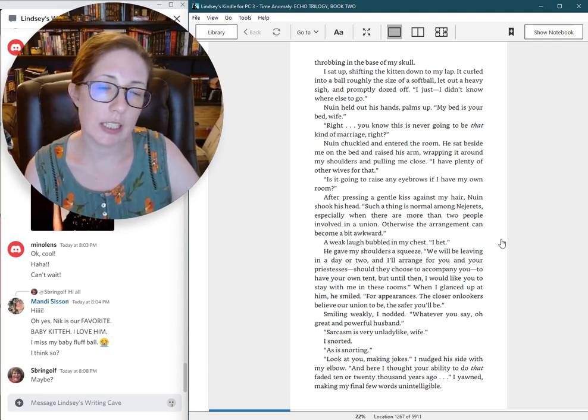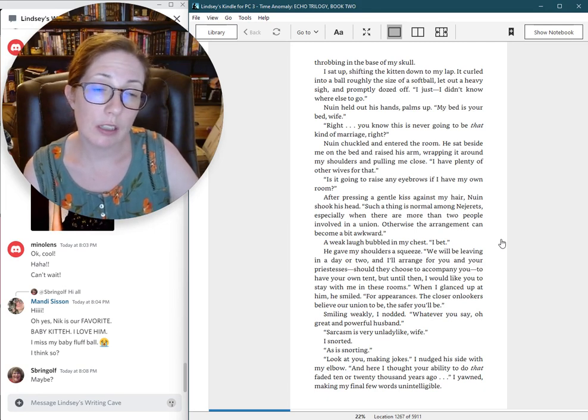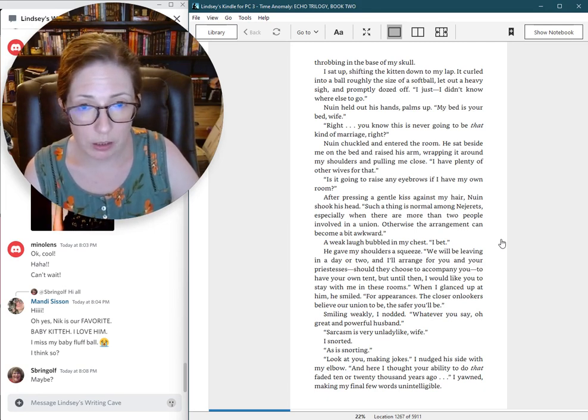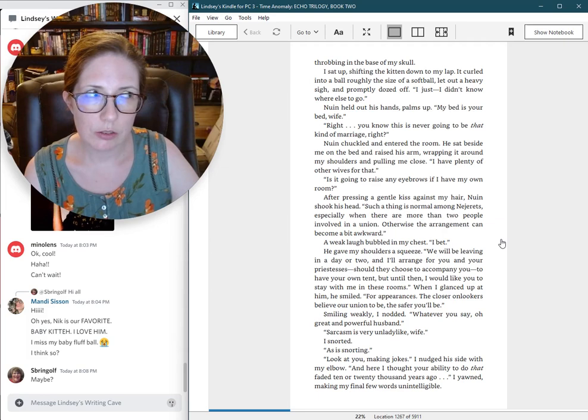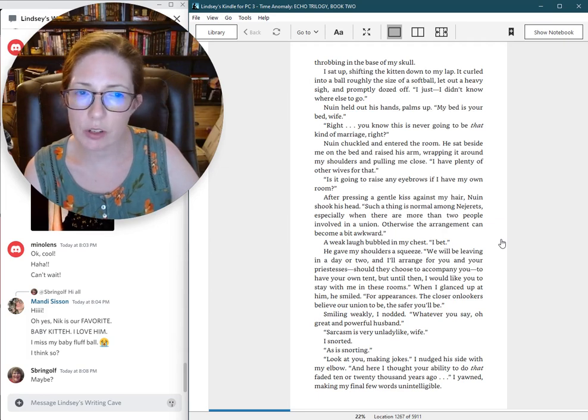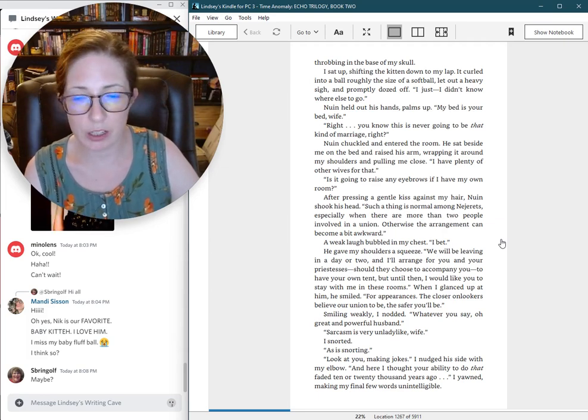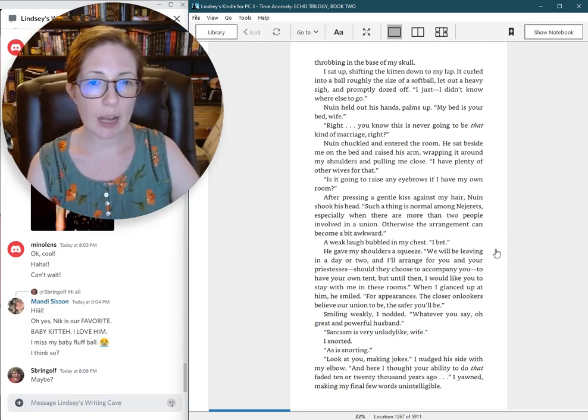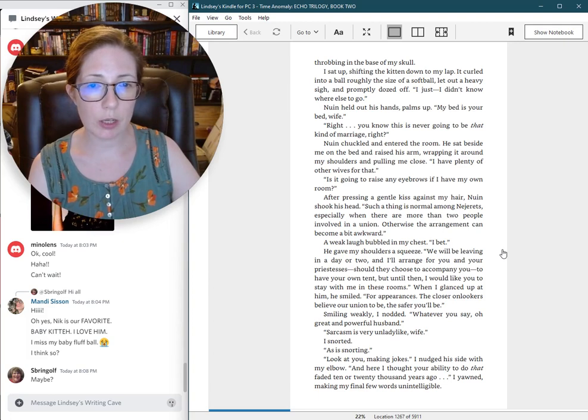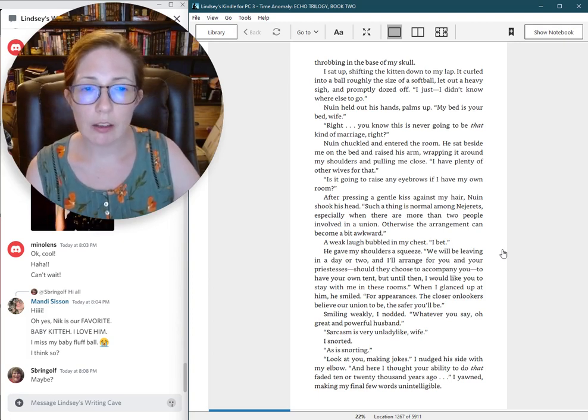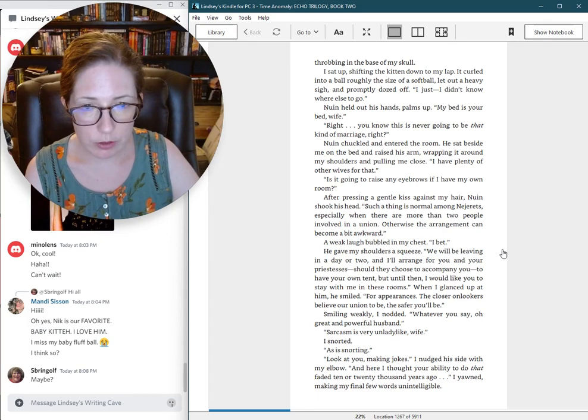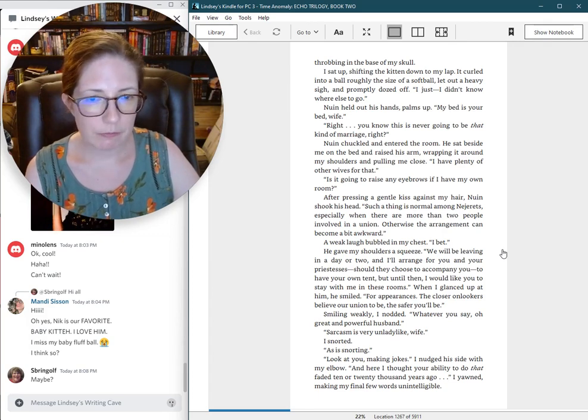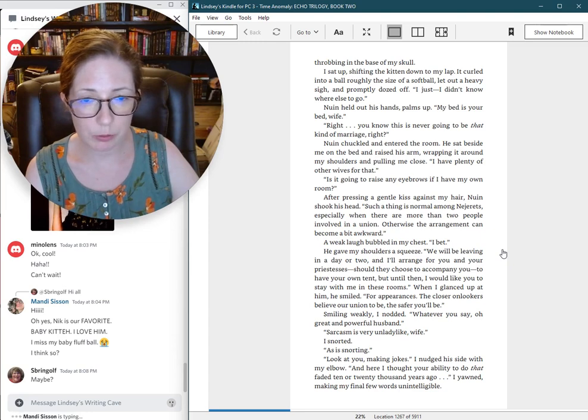Nguyen held out his hands, palms up. My bed is your bed, wife. Right. You know this is never going to be that kind of marriage, right? Nguyen chuckled and entered the room. He sat beside me on the bed and raised his arm, wrapping it around my shoulders and pulling me close.